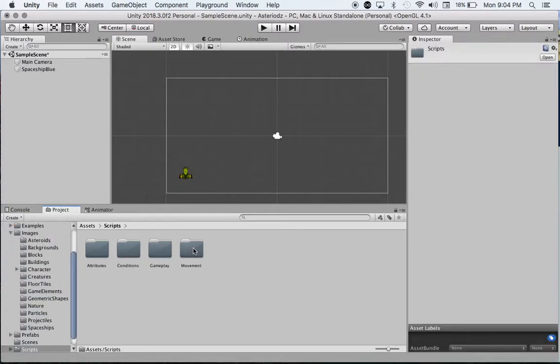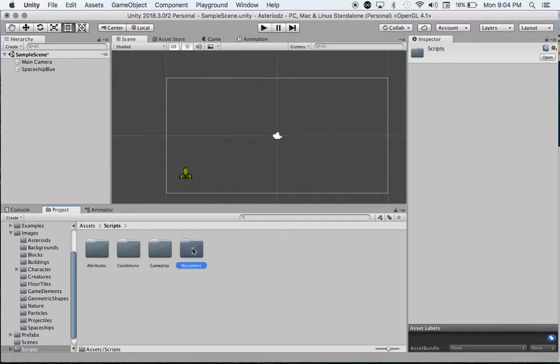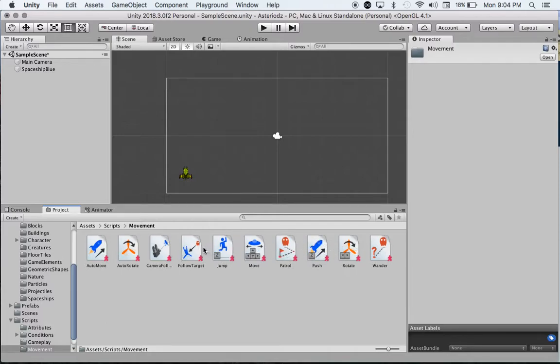You can see there's a folder called Movement. I'm just going to double click on Movement. You can see there's all these pre-made scripts, which is kind of the beauty of Unity Playground. We can drag these scripts and attach them to our game object.